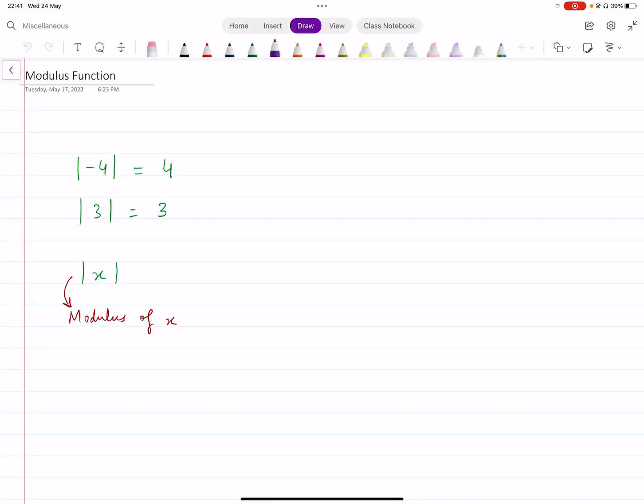Asalaamu Alaikum, everyone. I hope you guys are all doing well. So in this particular session, I'm going to quickly discuss all the concepts that you need to know for a modulus function. This is an A-Level Math Paper 3 topic. You can also find quick revision videos on all other A-Level Math topics in the description below, along with complete syllabus recordings as well as topical and yearly past papers. Okay, so let's get started.